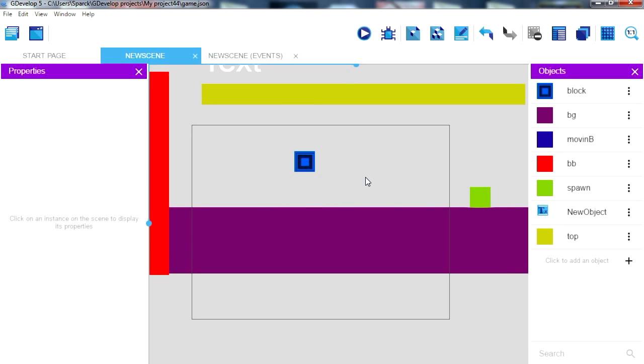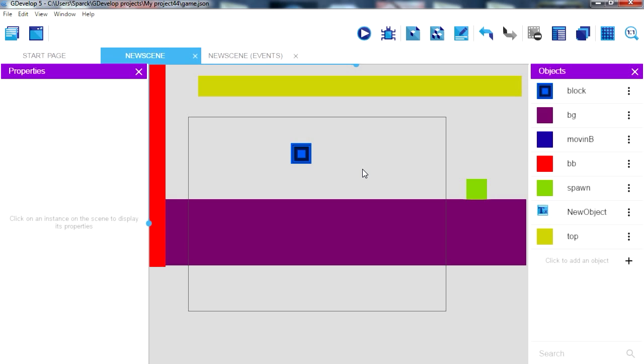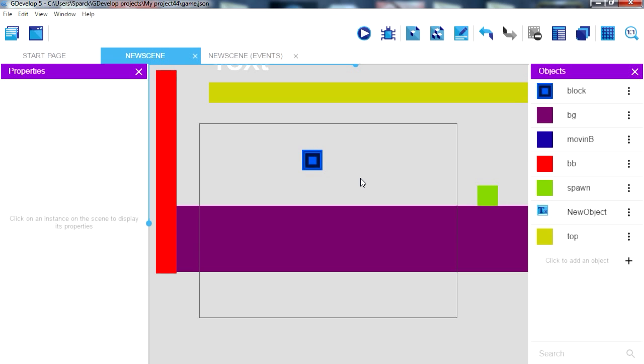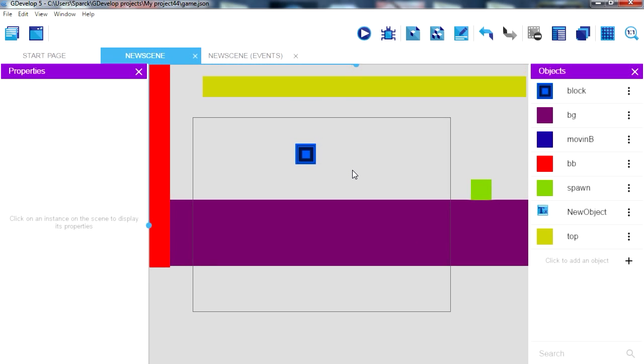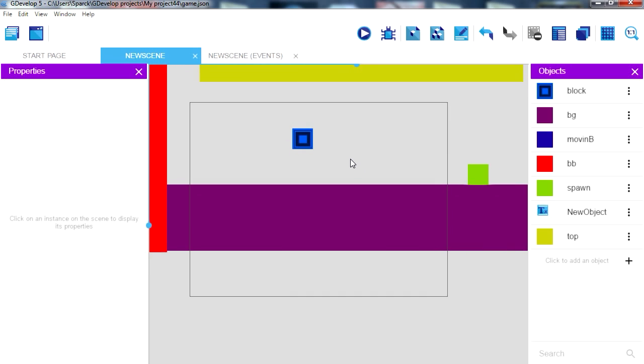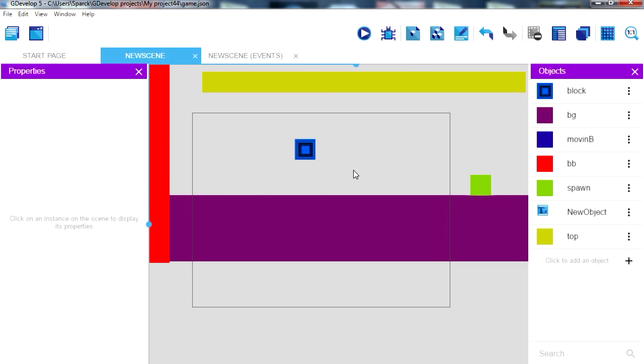This probably will be suited for maybe a mobile game or like an HTML5 game. Now one easy way to monetize this kind of games is by simply uploading them to the Google Play Store.